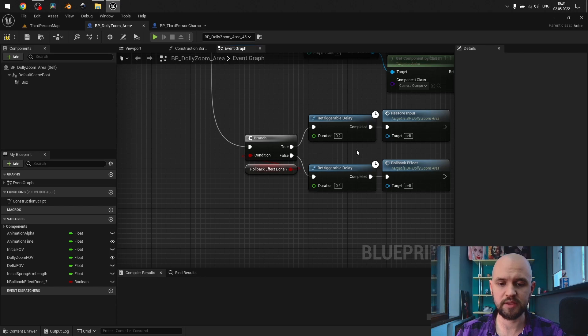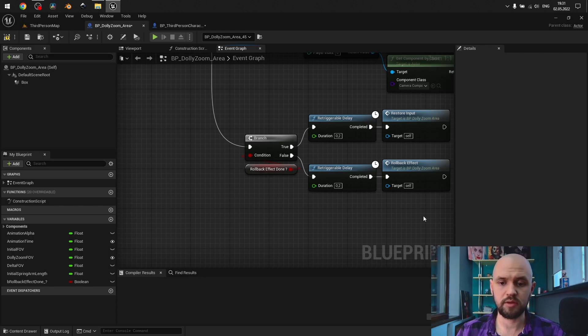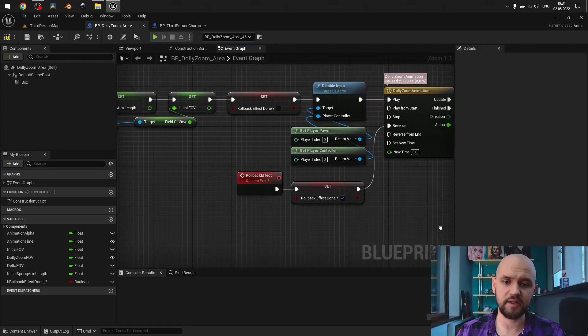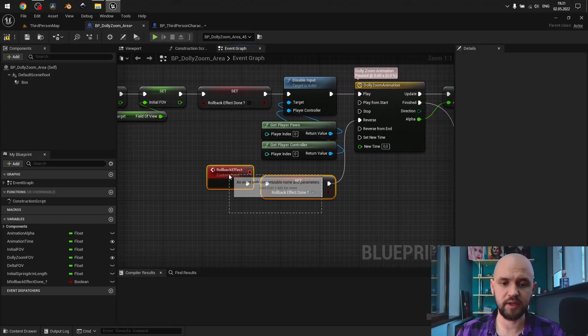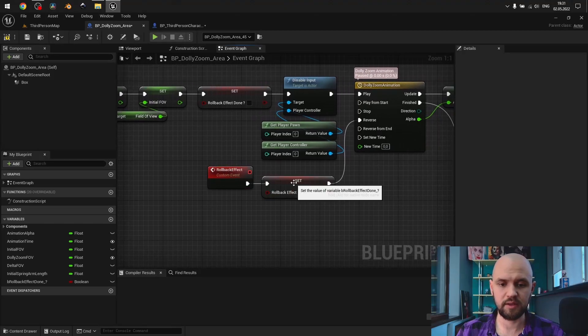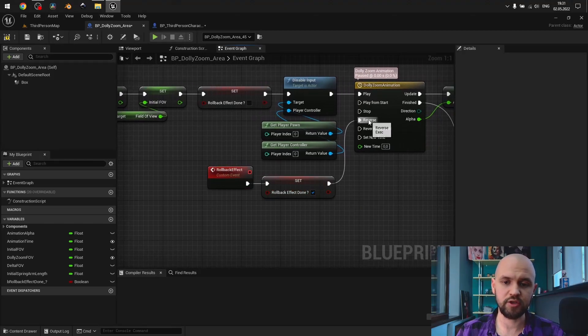It's the custom event. And if it's not, also rollback the effect. So simply set the boolean type to be true, and reverse the animation.